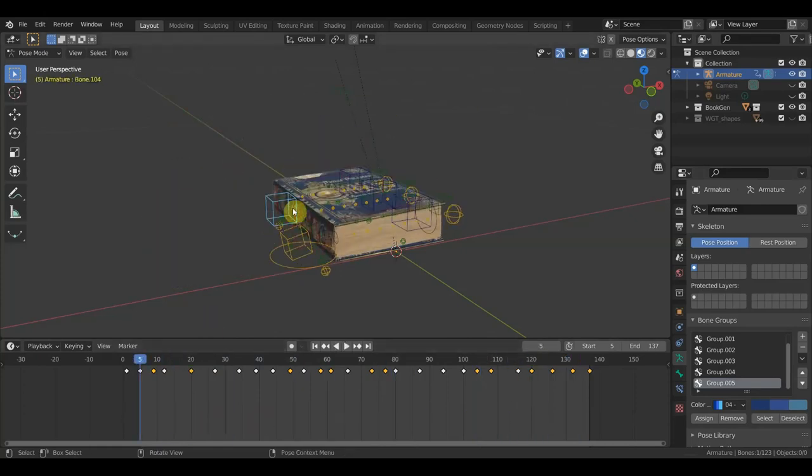И вот вопрос, как всё это дело можно закинуть в Unreal, допустим, или ещё куда-то. Не знаю, прокатит этот вариант или нет — давайте посмотрим.